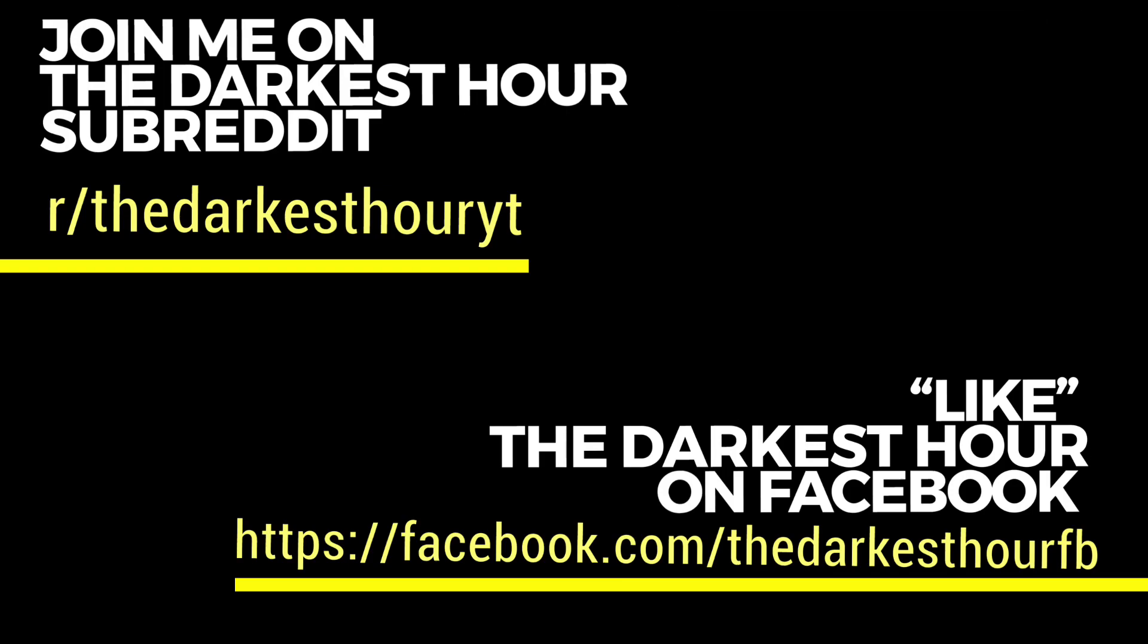Send them to me, amandadarkesthour at gmail.com. Also check out our subreddit, and follow The Darkest Hour on Instagram, at thedarkesthouryt. Stay spooky.